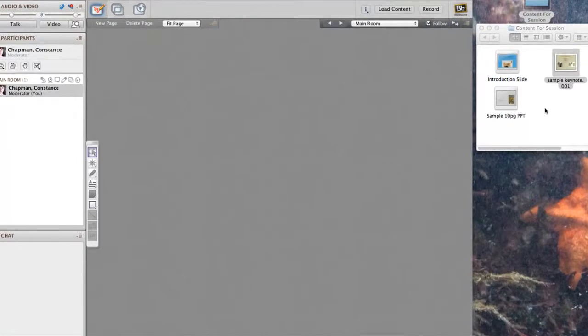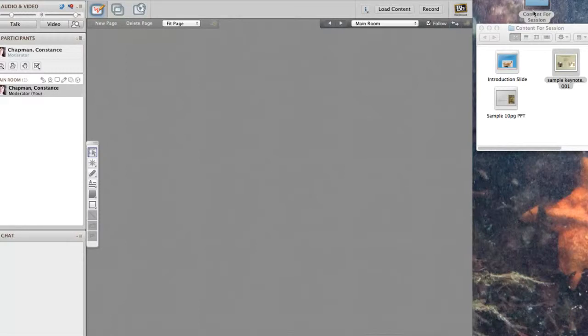To drag and drop a presentation slide, just make sure that your folder with the slide you're going to need is up and open on your desktop. You can see it here. Make sure your Collaborate window is small enough that you can see both.